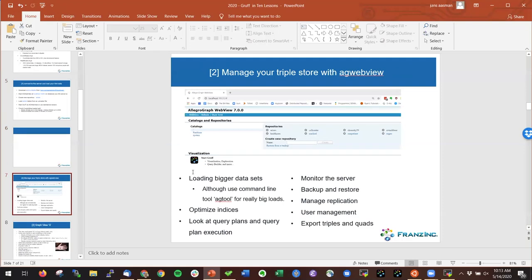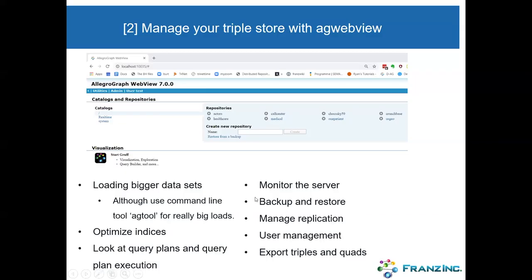The next part is managing your triple store with AG WebView. This is a Gruff tutorial so I won't go too deep, but AG WebView is specifically built to manage your triple store. For loading bigger datasets, use AG WebView; for really big ones, use the command line tool ag-tool. If you need to optimize indices — just like a regular database — you can do that here. You can also look at query plans and execution, monitor server load, and do simple backups and restores.